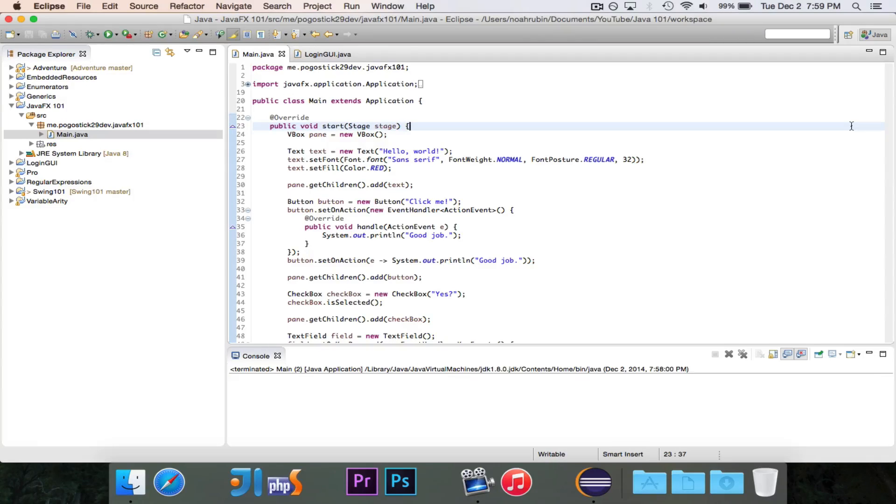Hey guys, Pogo here, and welcome to the next episode of JavaFX 101.